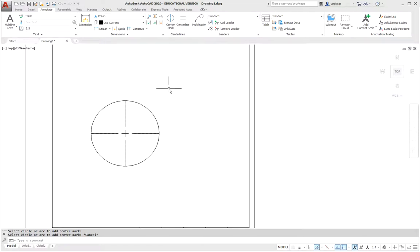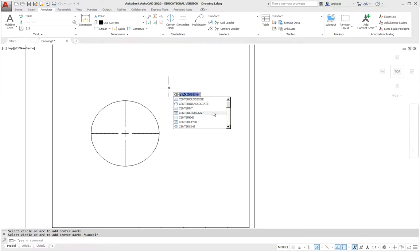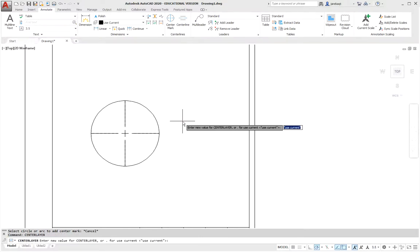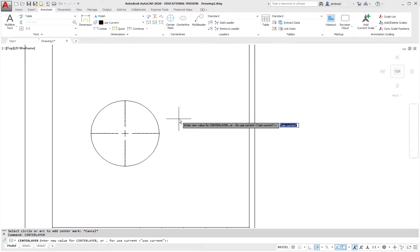We are somewhere in the drawing field and we are beginning to write centered. We choose center layer. Enter the name of the layer that exists for underscore dimension. Such a layer exists.